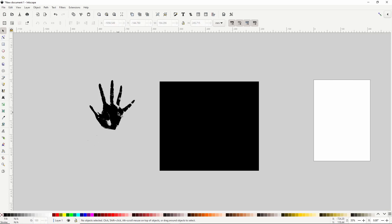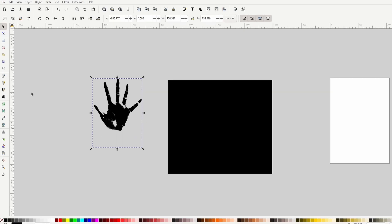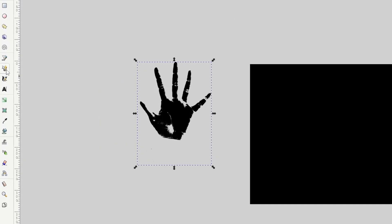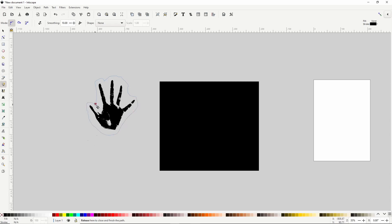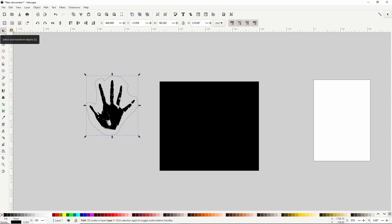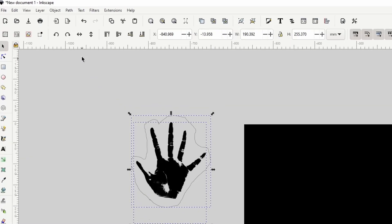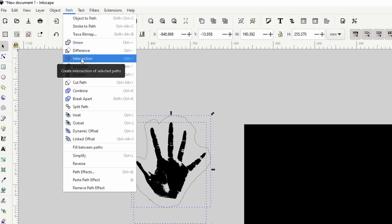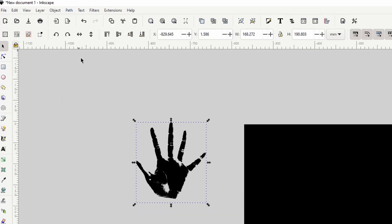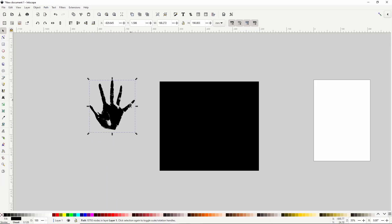If we select the hand, we can see from the bounding box around the object, that we might have some extra tiny particles around the hand. To get rid of these, we can switch to the Pencil tool here, and draw a rough path around the hand, then go back to the Select tool, hold Shift and click the hand to add it to the selection, and go to Path, Intersection. Now the bounding box fits more nicely around the hand.